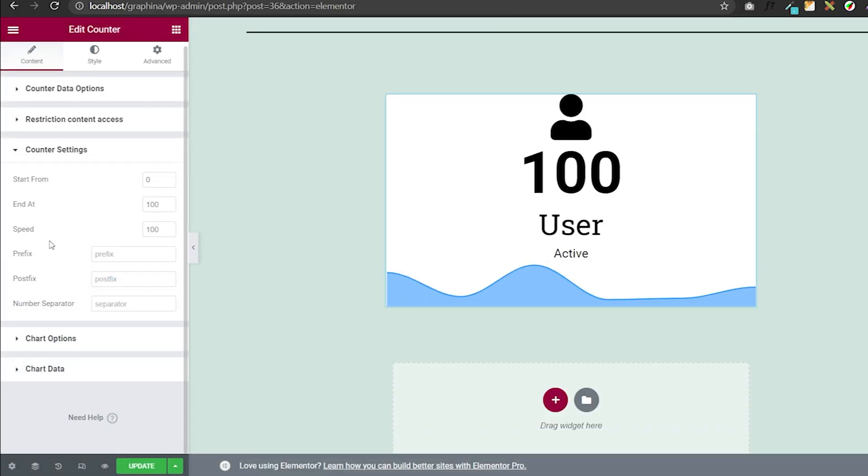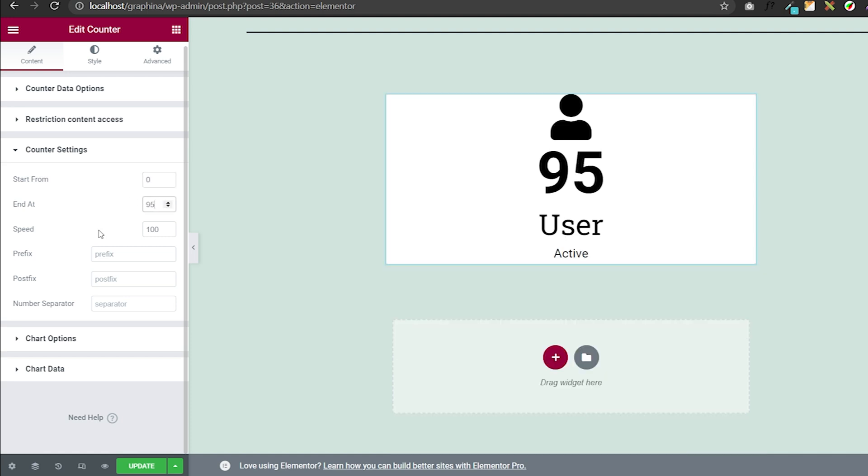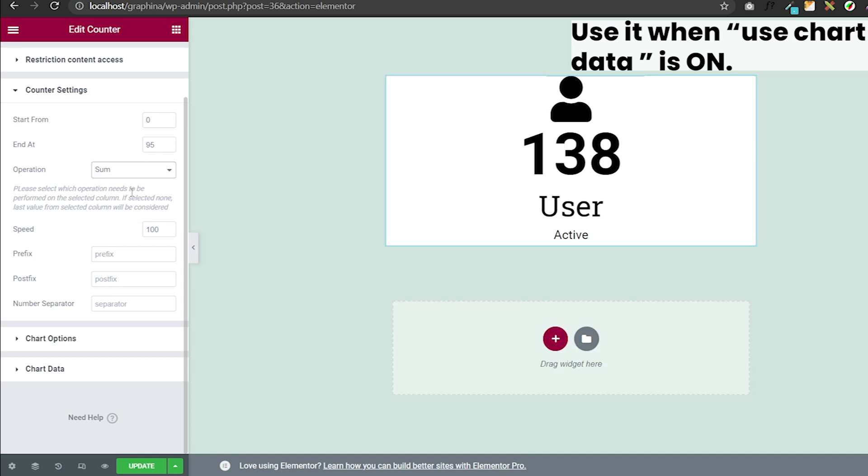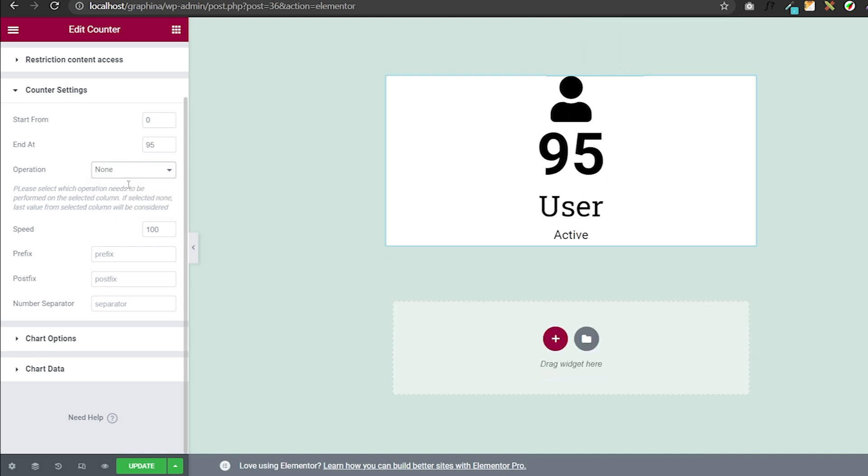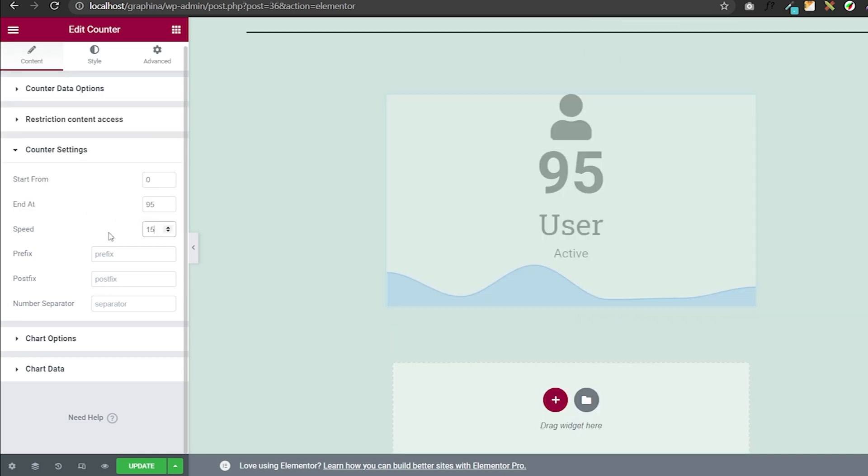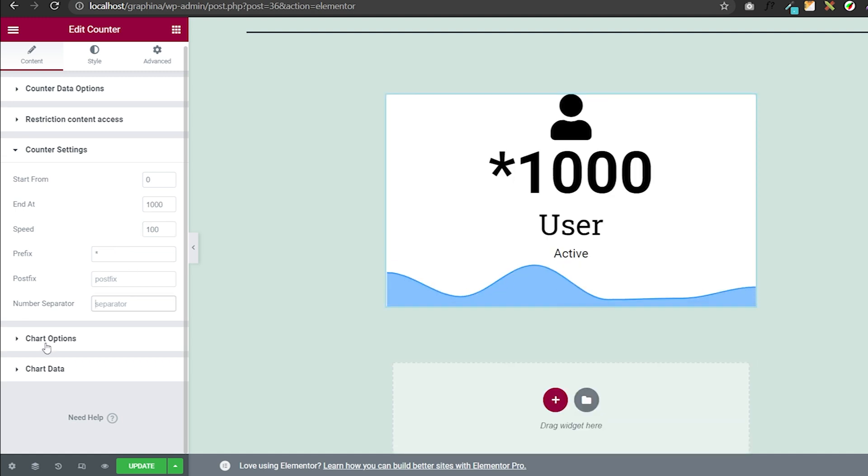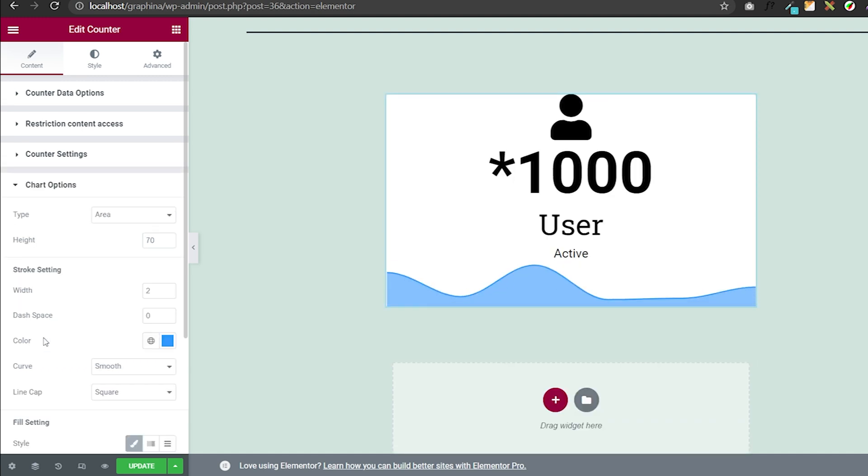Further moving to counter settings. Here you can add value to start at and end at to regulate your counter. You can even set the operation you want like sum, average, or percentage. Further you can set speed, prefix, and separator as well.